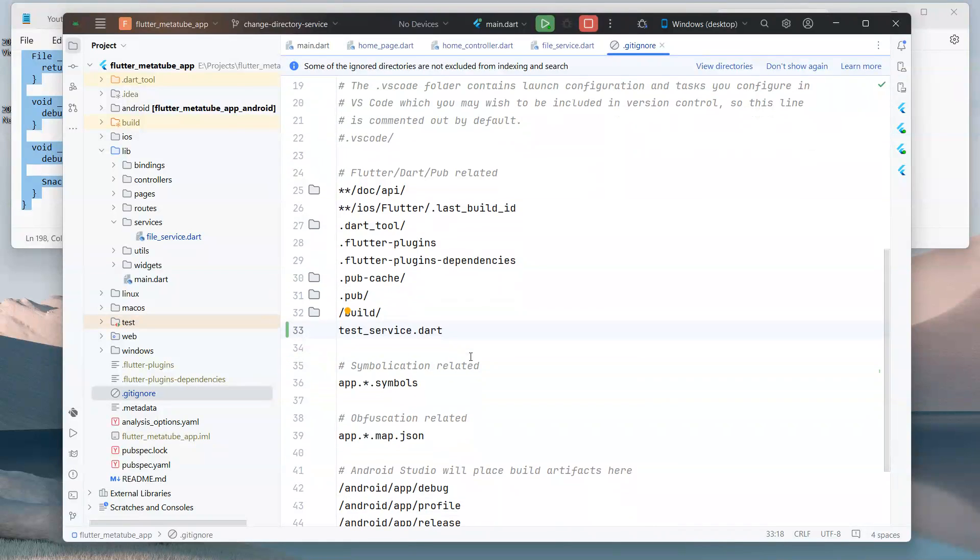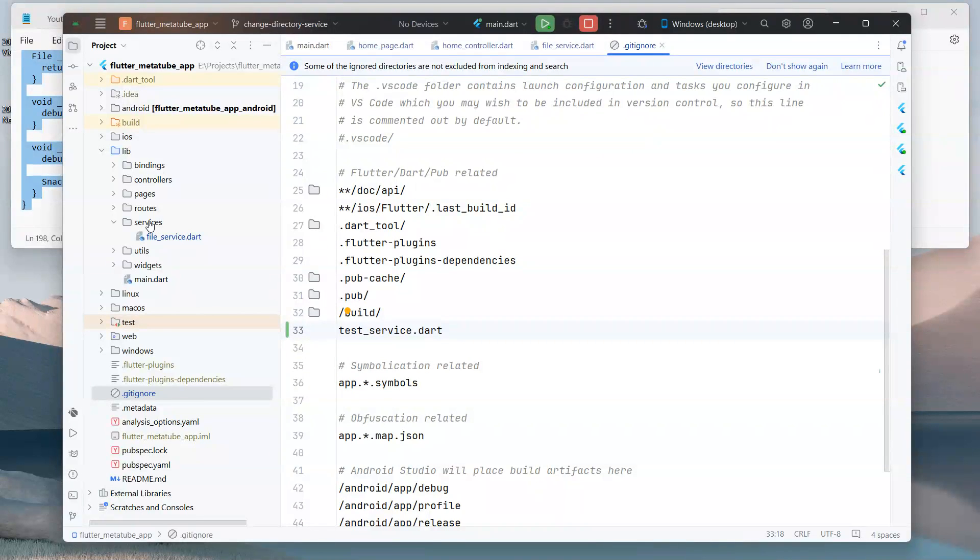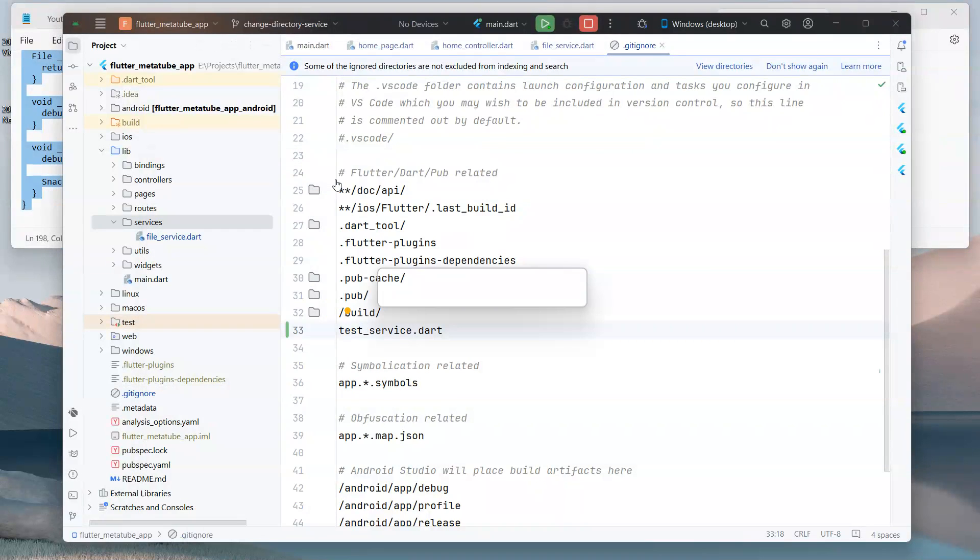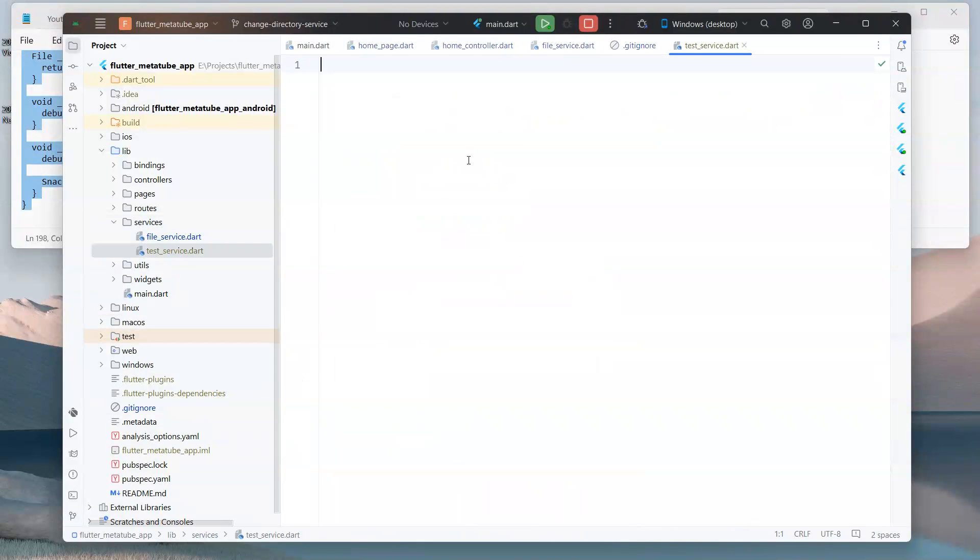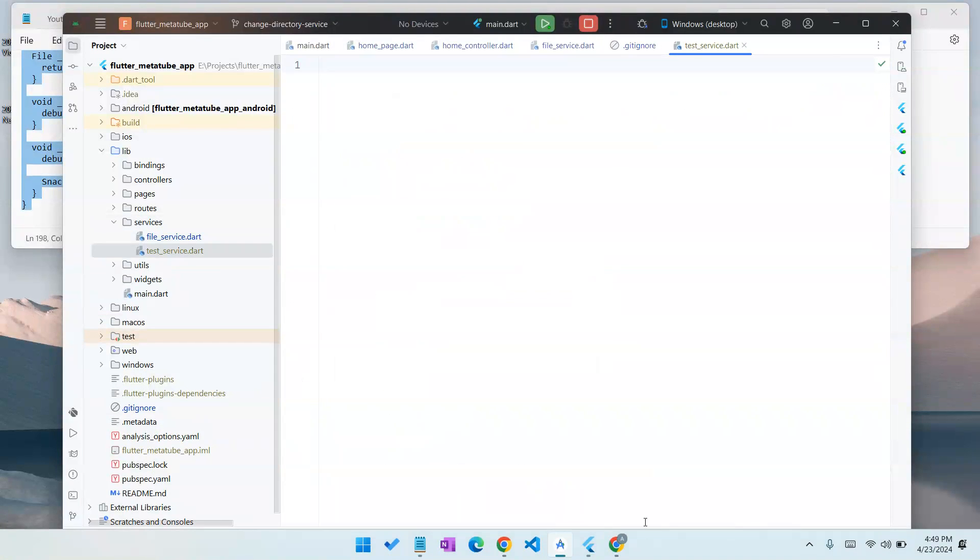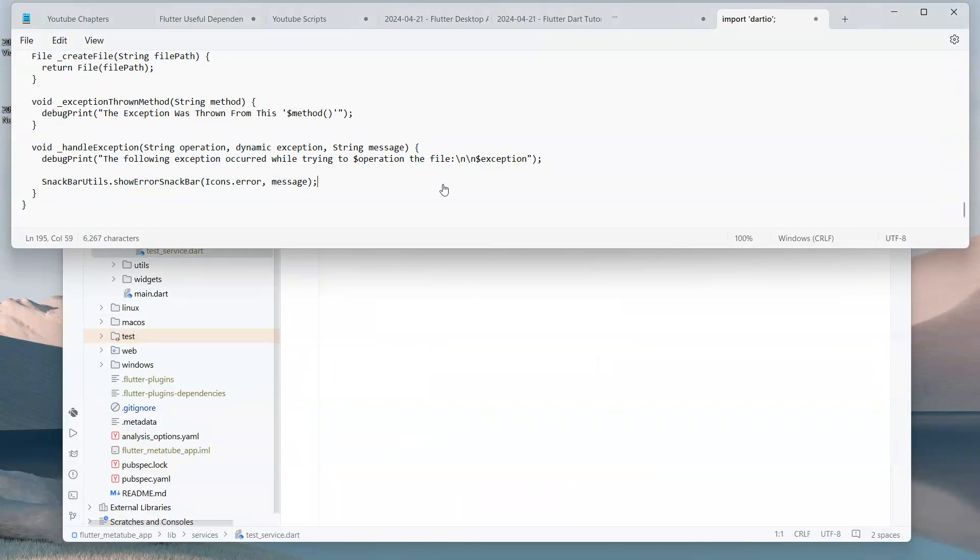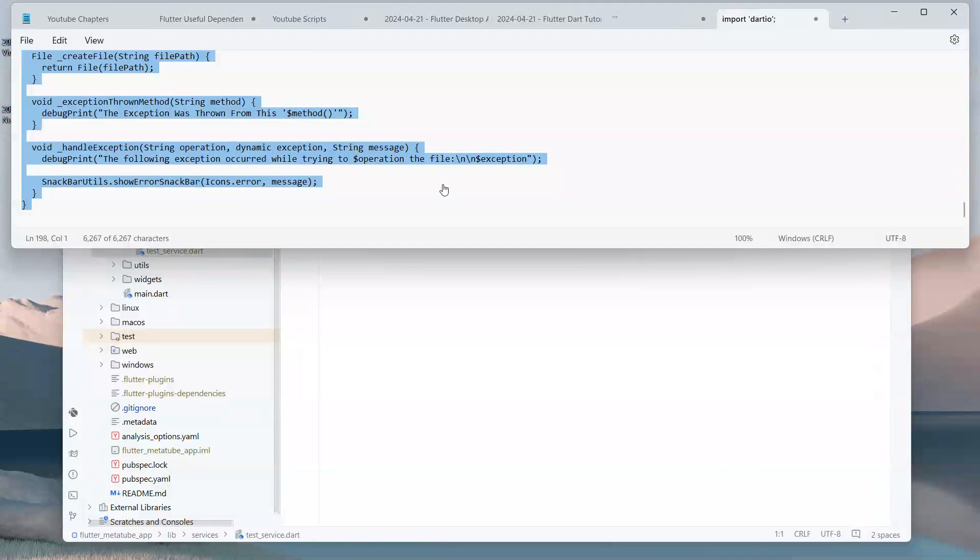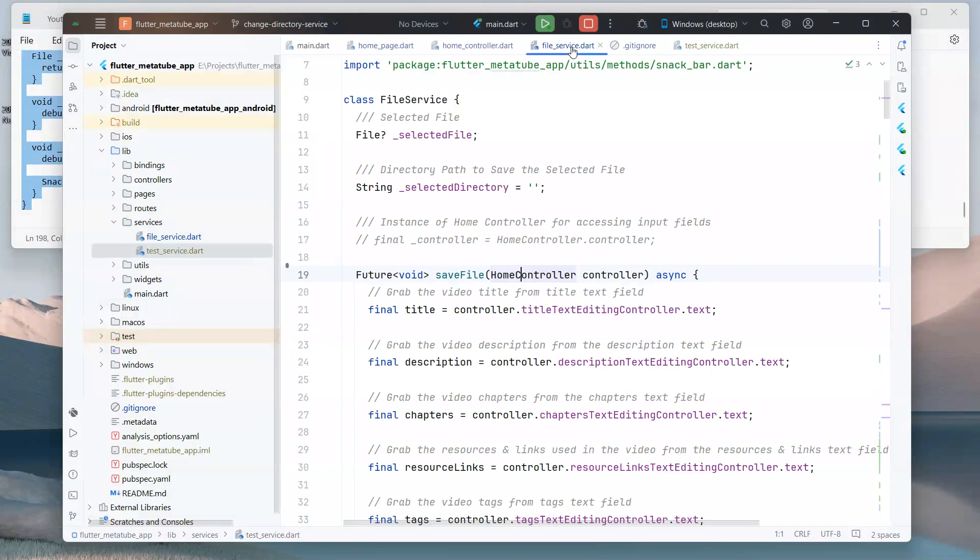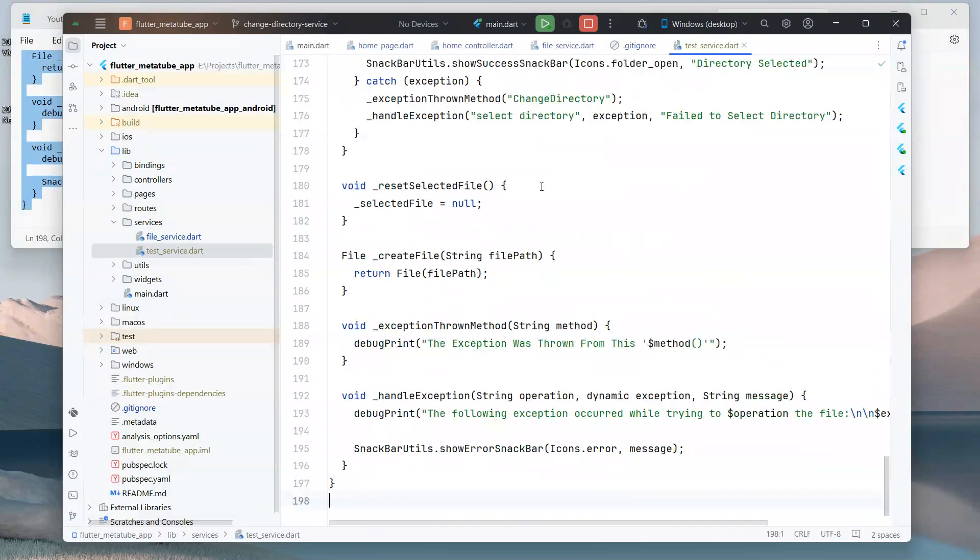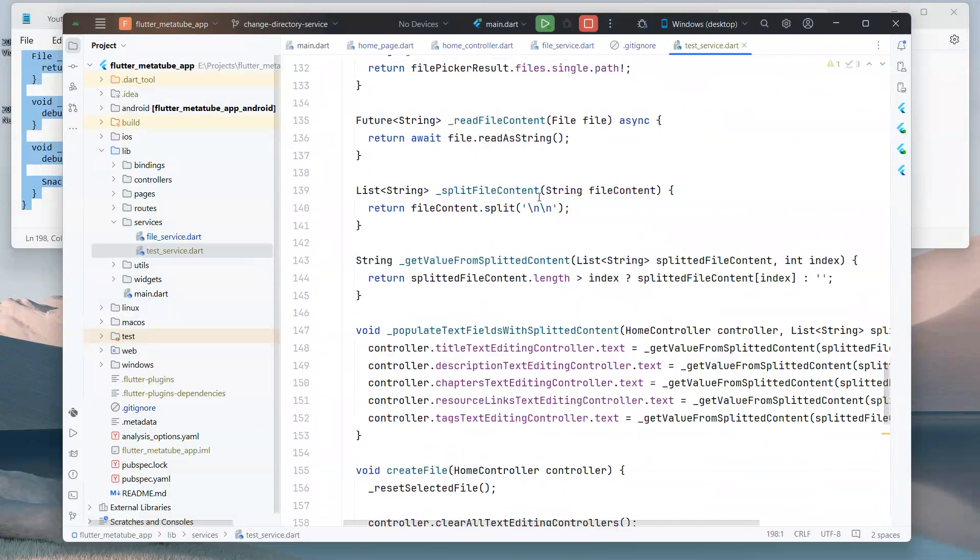Okay, that's done. Now let's create a file named test_service.dart. I will create a file over here: test_service. Okay, so I will paste the previous code of the file service in this file. That's done.